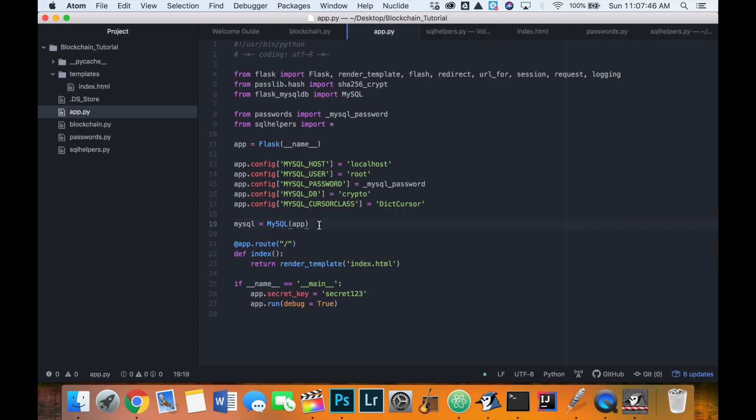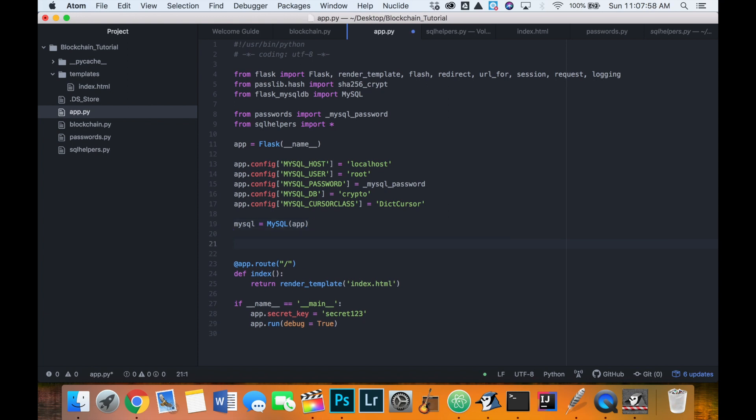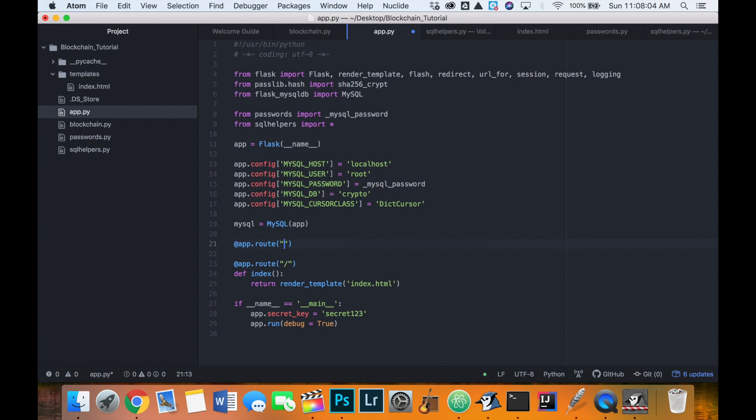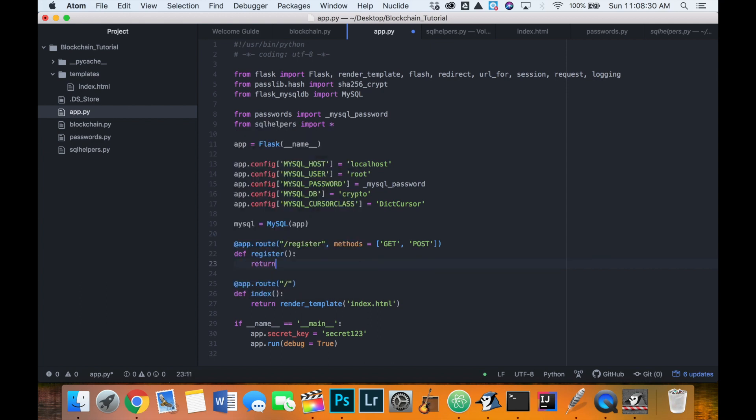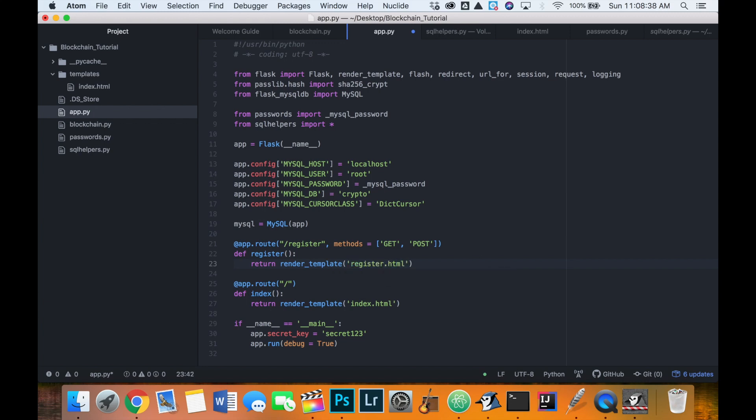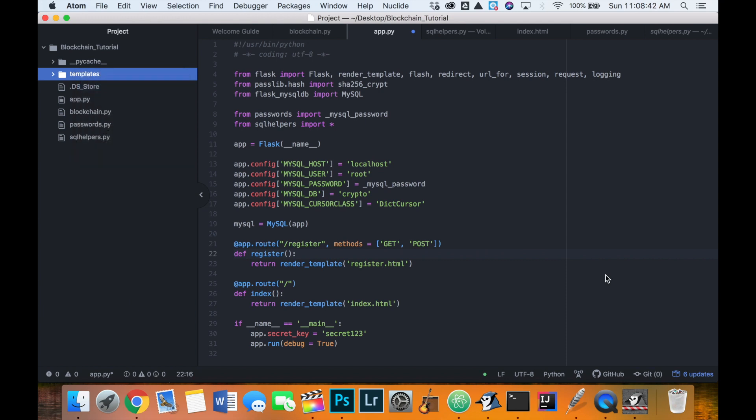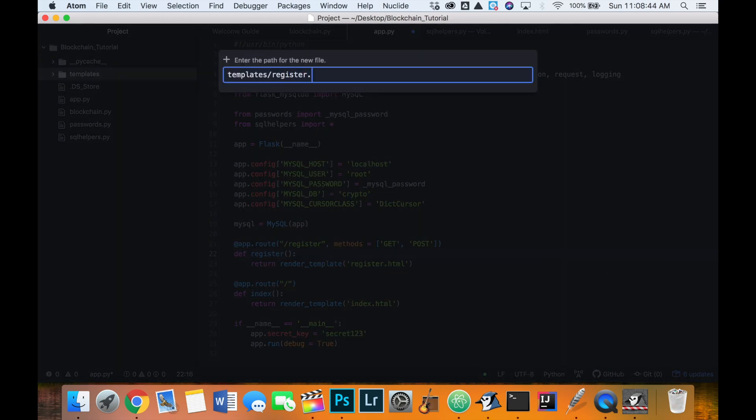So we can get started on coding the registration page for the user. So this is going to be a bit complicated, it might take the span of this video and the login page, they might take a couple videos to make. So we're going to start with our app dot root or slash register. And then we're going to have a form on this page. So the user can submit data. So we're going to need the methods, get and post just like that.